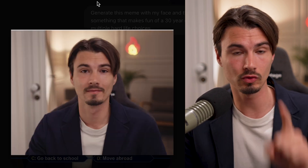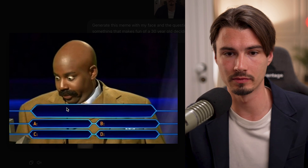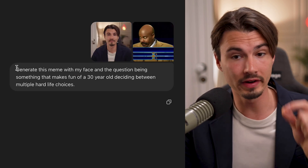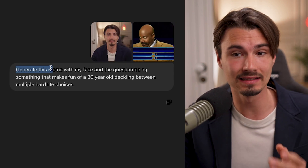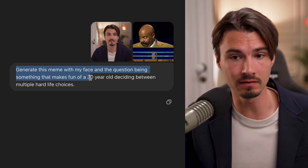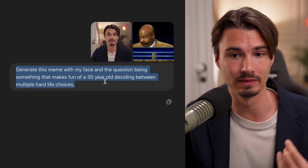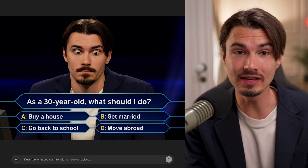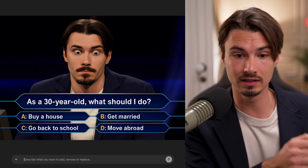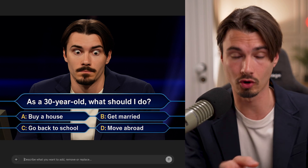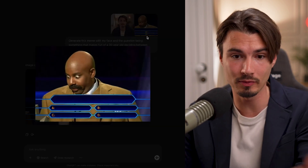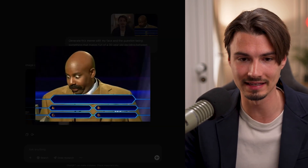You can also do something like provide one well-lit image of yourself and then another random image — in this case, a meme template — and tell it to generate this meme with your face, with questions that make fun of a 30-year-old deciding between multiple hard life choices. It came up with the funny answers, and transferred me into this quite popular internet meme. Impressive, but there's more.